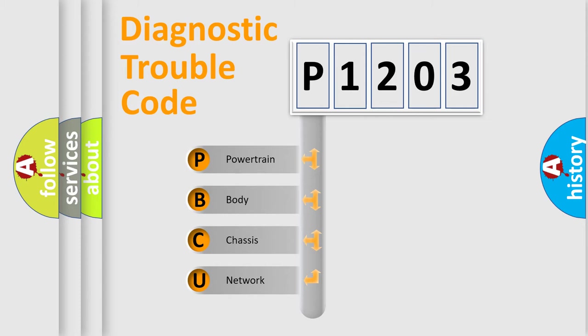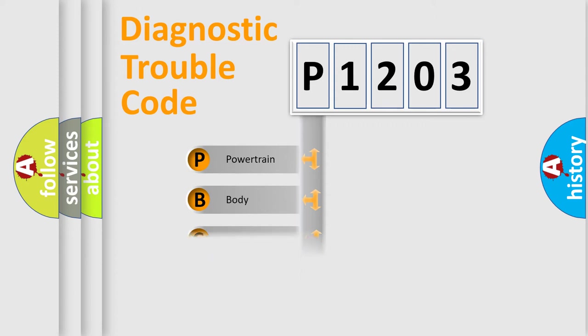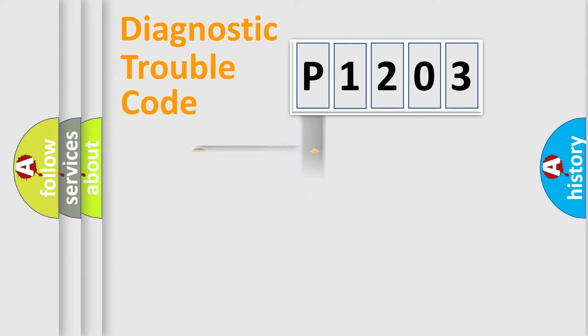We divide the electric system of automobile into four basic units: Powertrain, Body, Chassis, and Network.